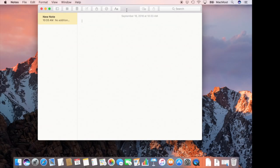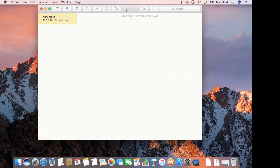So a great new feature available in both macOS Sierra and iOS 10 is the ability to use the Notes app and collaborate with one or more people on the same note.